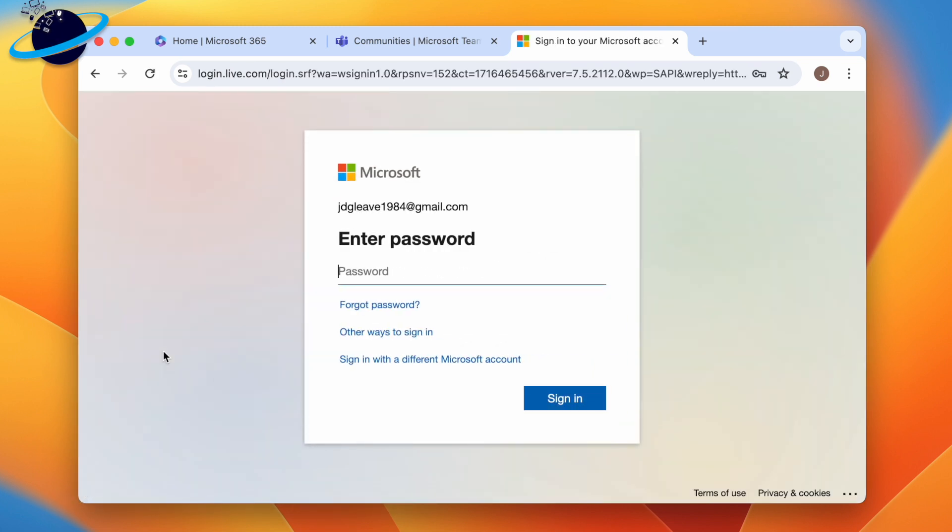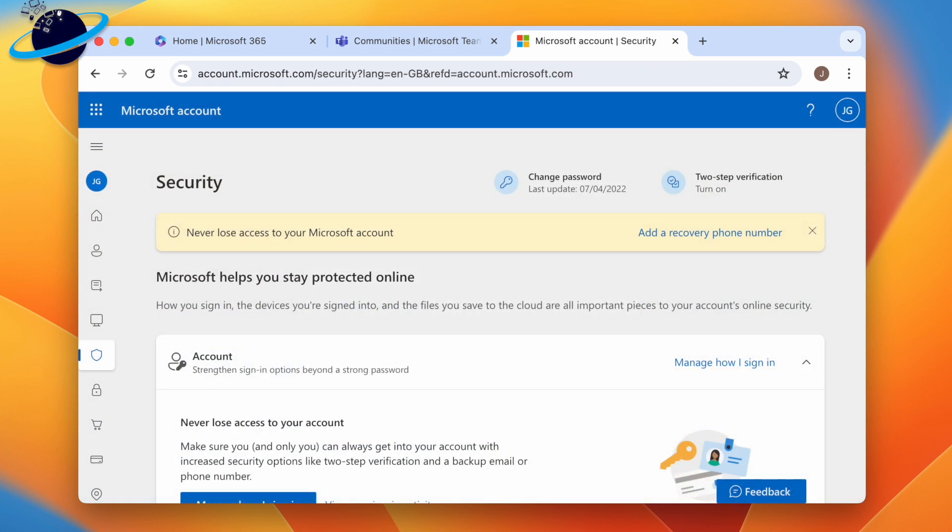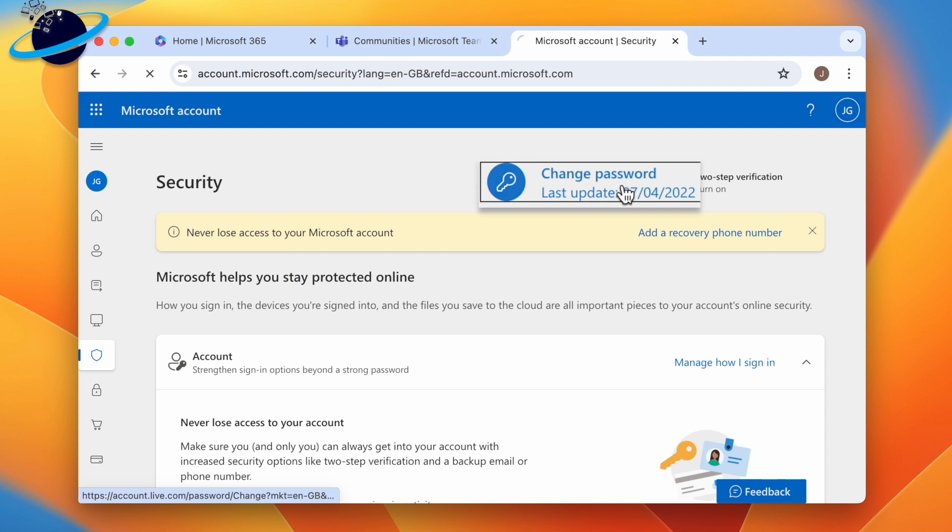You'll be prompted to sign into your account. Once you've signed in, head up and click Change Password, and you'll be asked to verify your account.